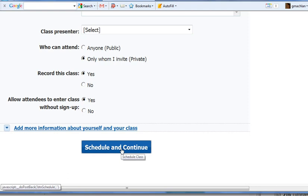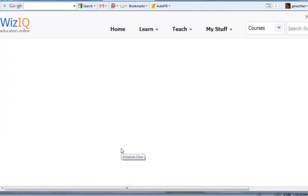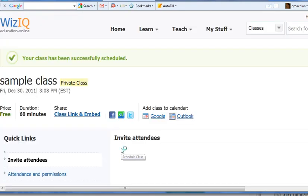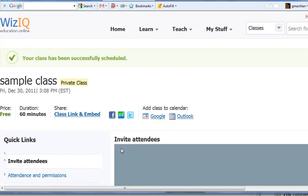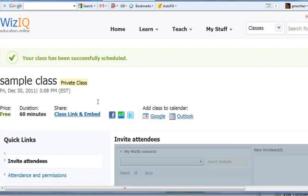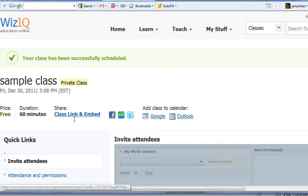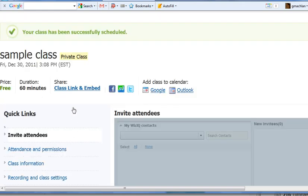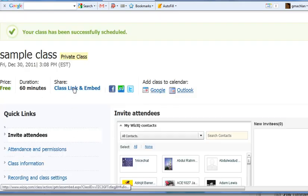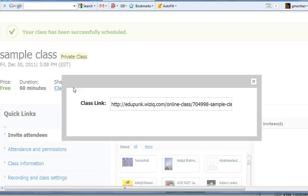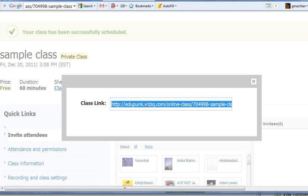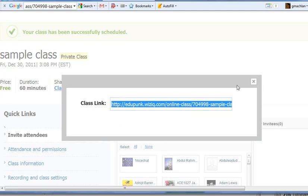Now let's see what that did. Boom. Just that fast it's done. Now we have some choices. We can get the class link. Because this is private, not too many people are going to get it. So I'll grab that class link. I'll copy it.